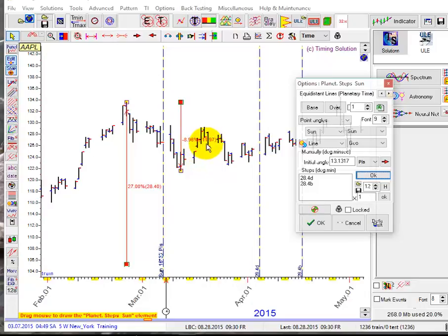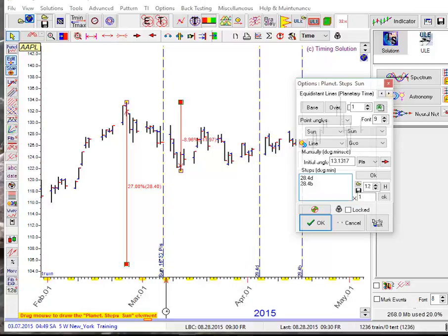In the same way, we type 11.97 — that gives us 11.97 trading days starting from this point.